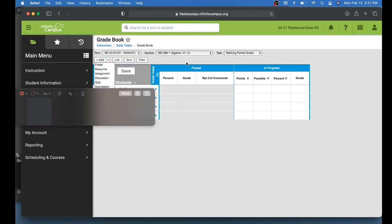Such as folder, resource, assignment, discussion, quiz, and submission. So I'm going to choose Assignment.